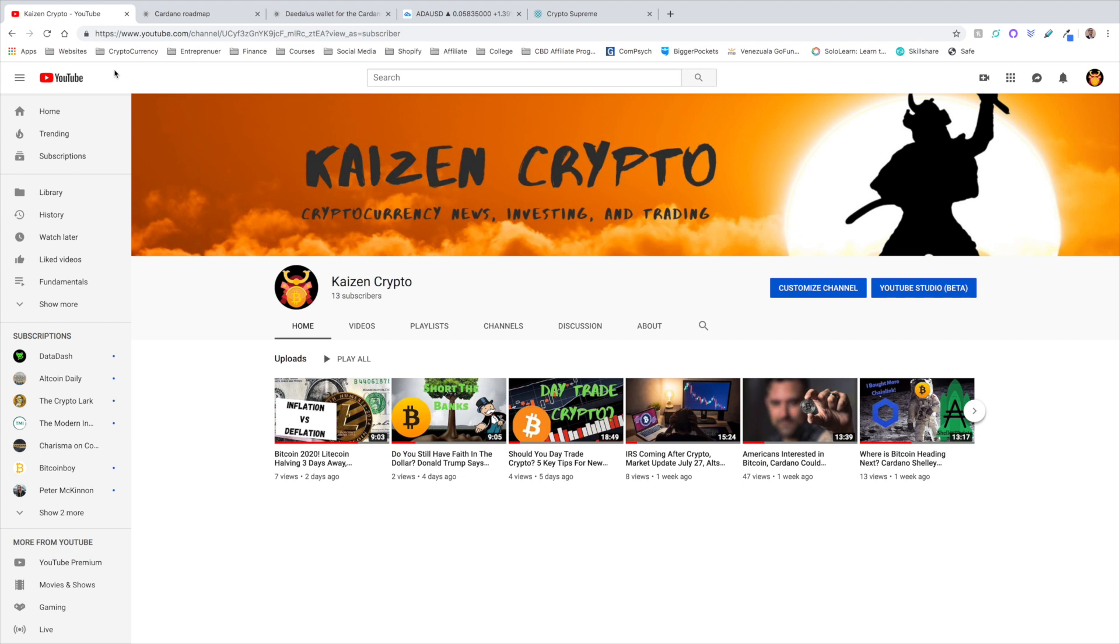All right, welcome back everyone. My name is Pratesh here with Kaizen Crypto bringing you guys another video.